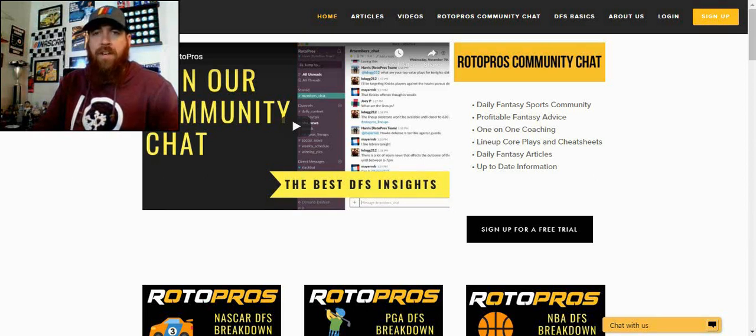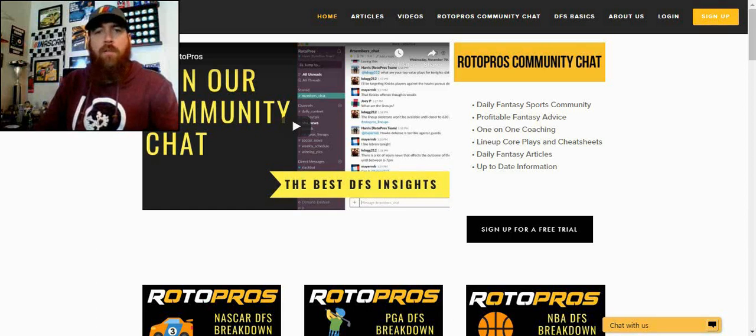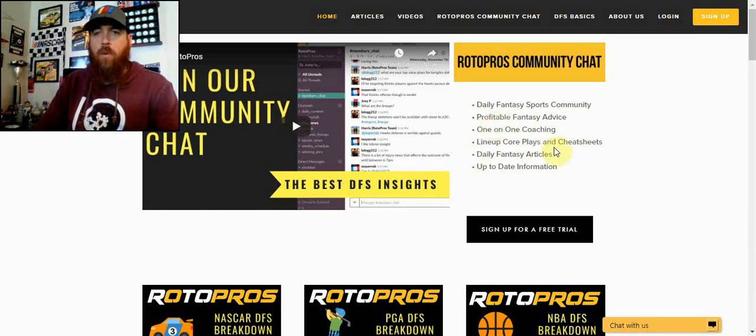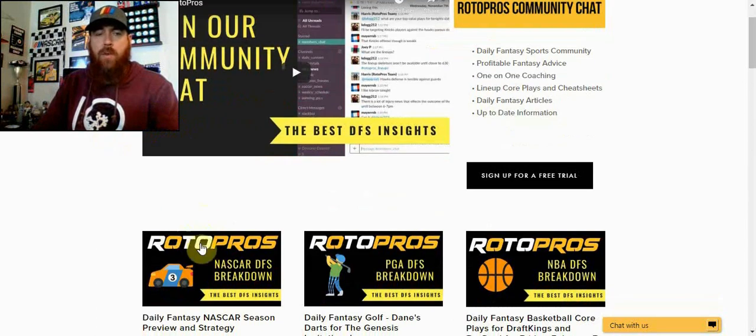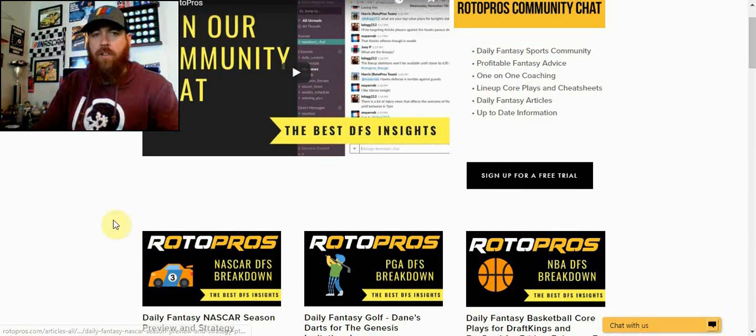Hello race fans and welcome to the DFS NASCAR tutorial video. Before we get started, I want to tell you just a little bit about RotoPros. This is our homepage, this is where you're going to find our articles each and every week.